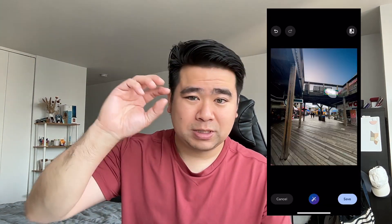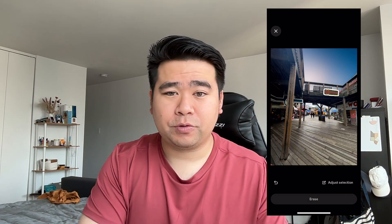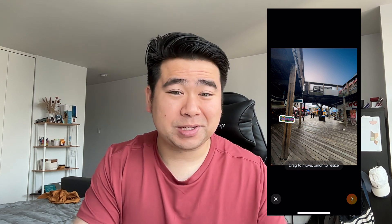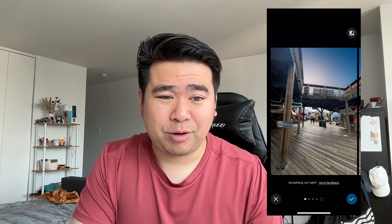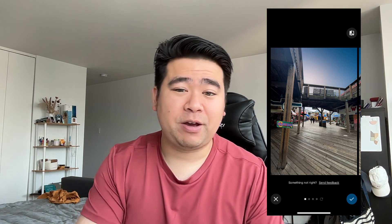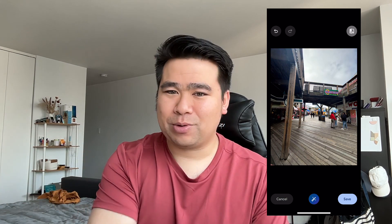Another cool aspect of this new update is you can also select certain areas — using the same brush as before — and you can move them in the photo. For example, I saw a sign in that same photo and I wanted to try moving it somewhere. I moved it to just a wooden pillar to see how it would work, and it works quite flawlessly. I love how it fills in where that sign was and places it somewhere else in the scene. This feature is really useful if you take a photo of yourself or someone and they're not quite centered — you can just drag and move them to the specific area that you want.